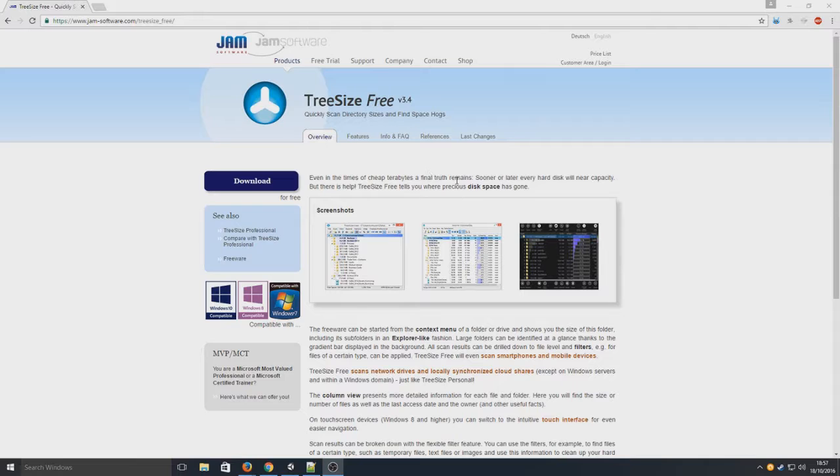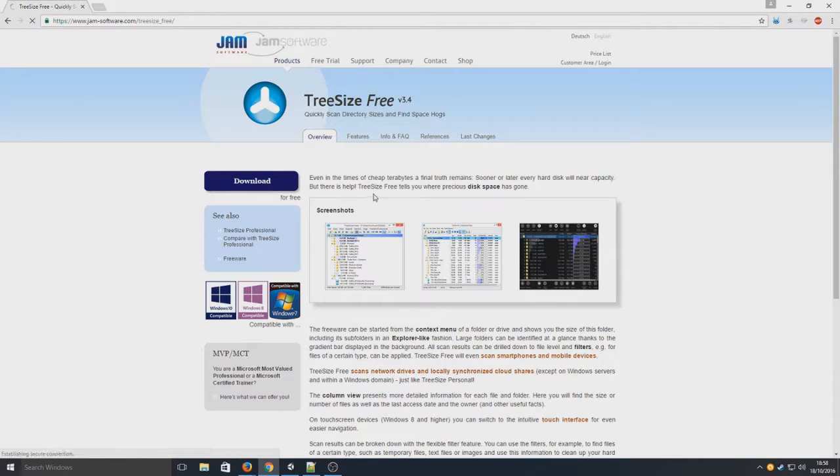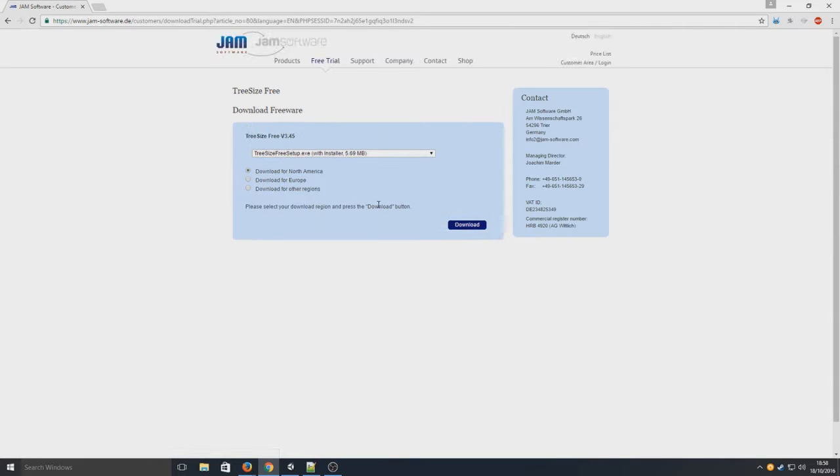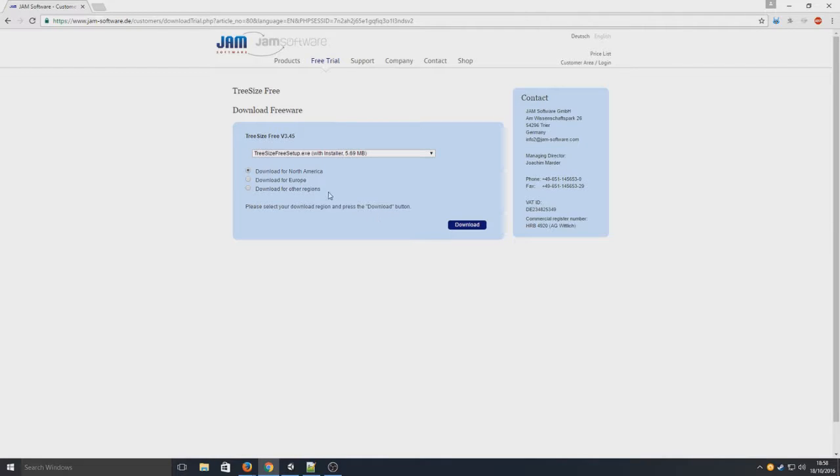Brilliant program. So first we're going to download it. You need to head on over to this website that I'm on now. The link is in the description below.